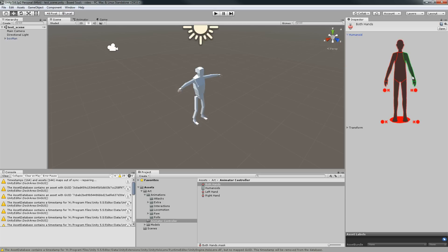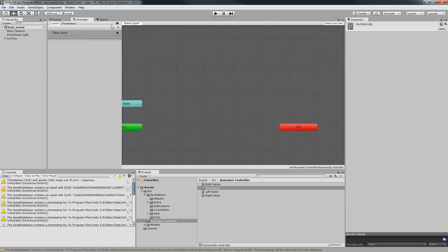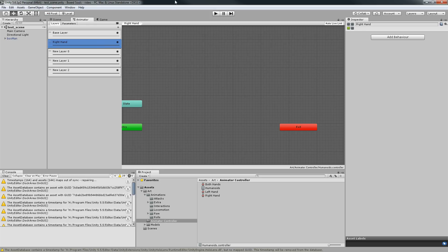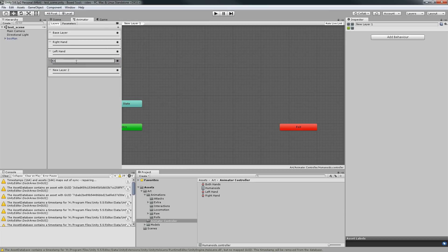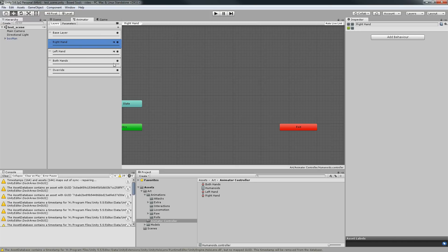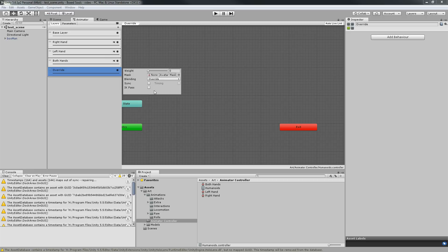Now let's go into our humanoid controller and create three or four layers: right hand, left hand, both hands, and override. Let's set up the layers — right hand gets the right hand mask, left hand gets its mask, both hands gets the both hands mask, and the override layer doesn't need any masks because we want to override everything.